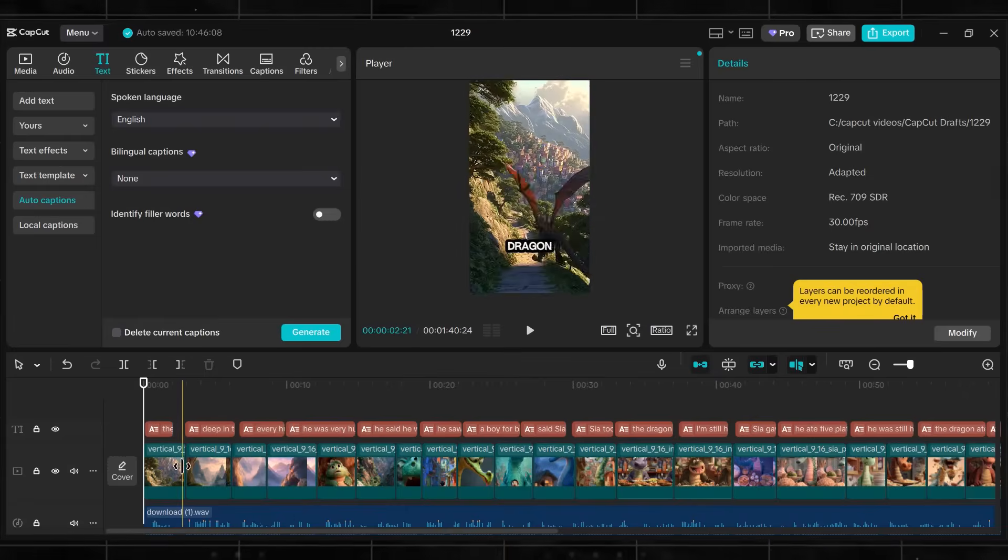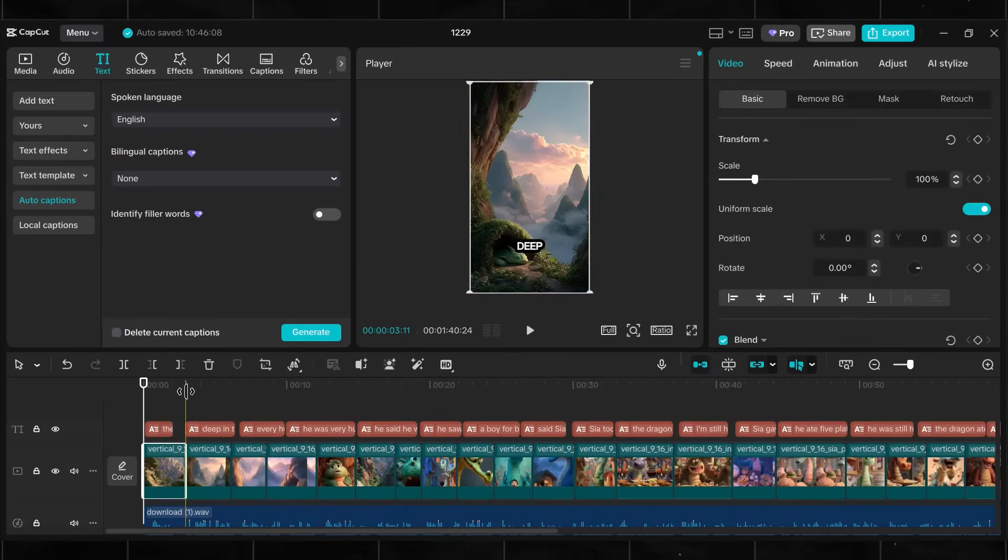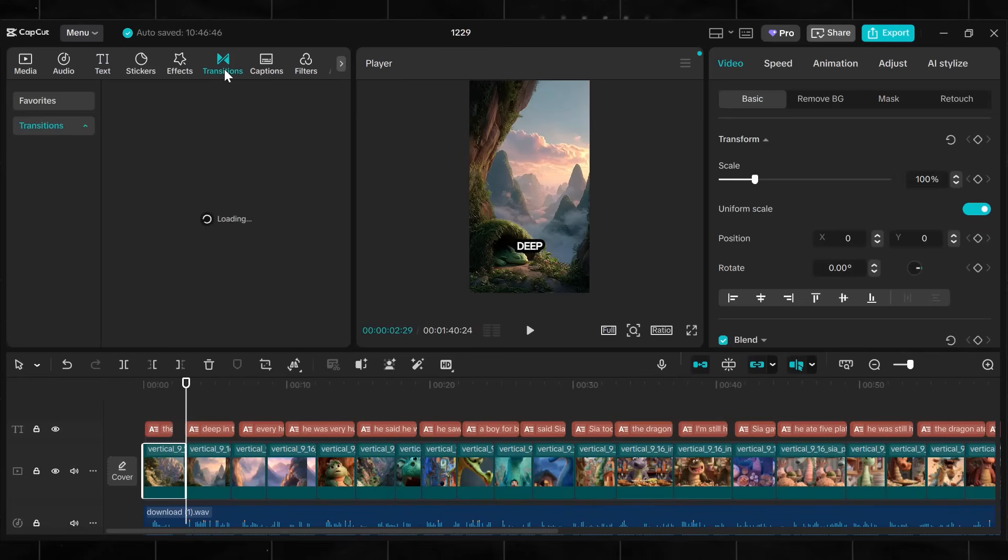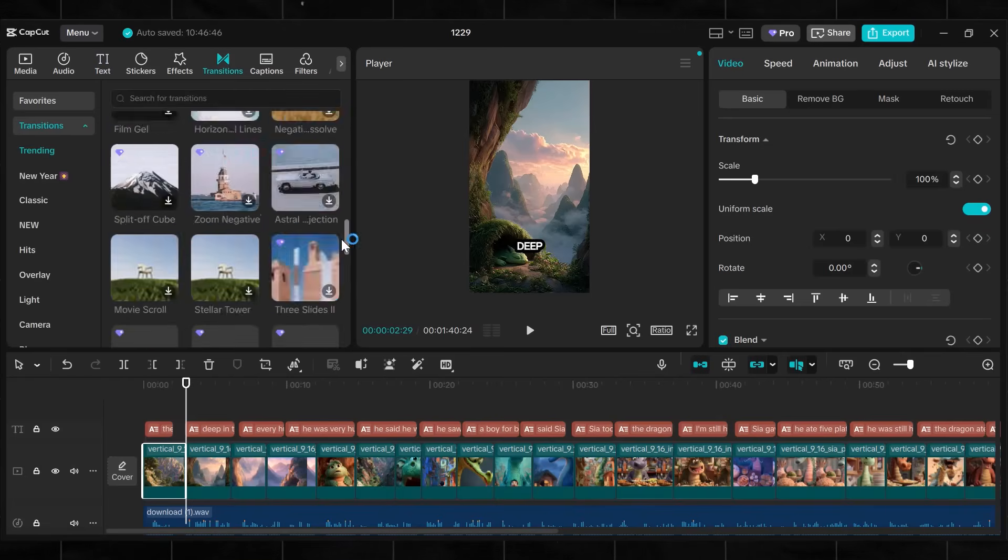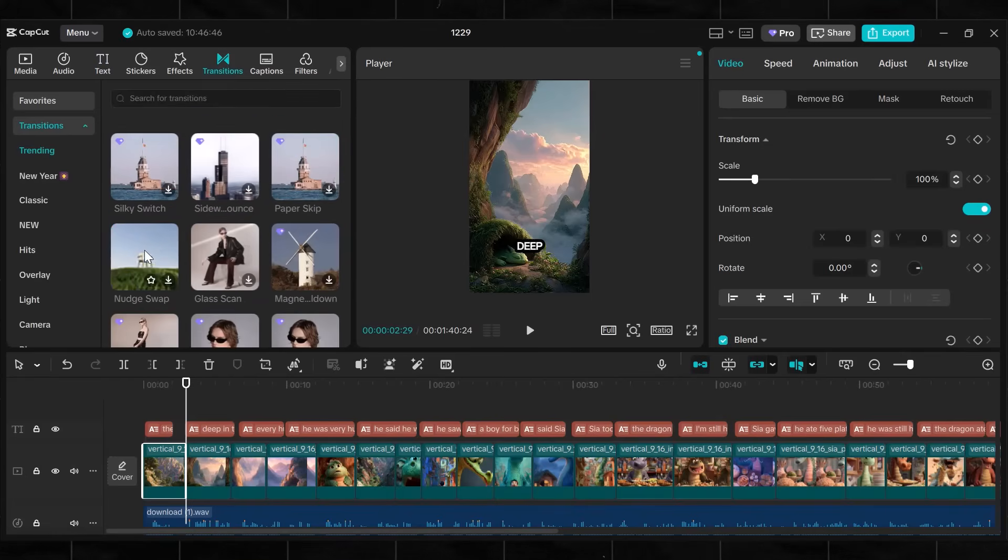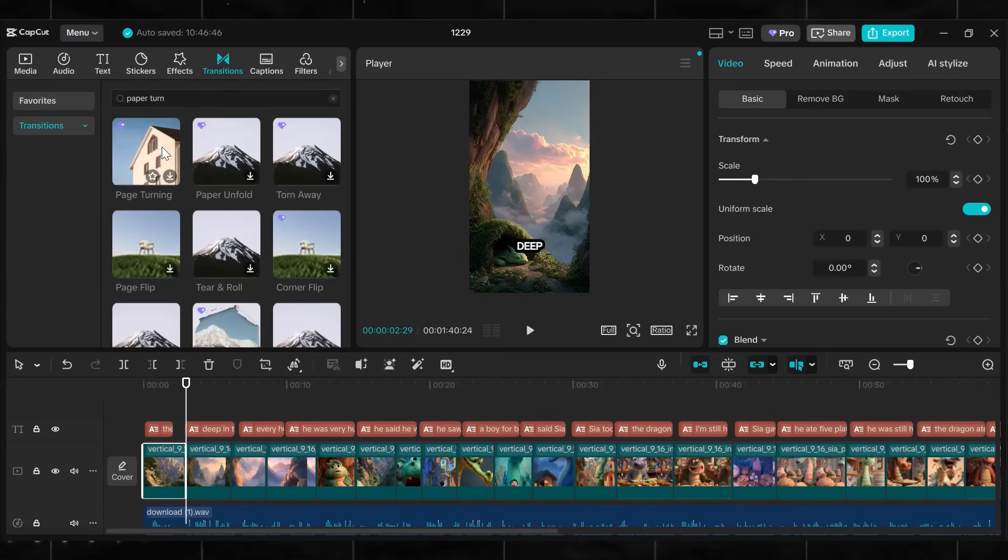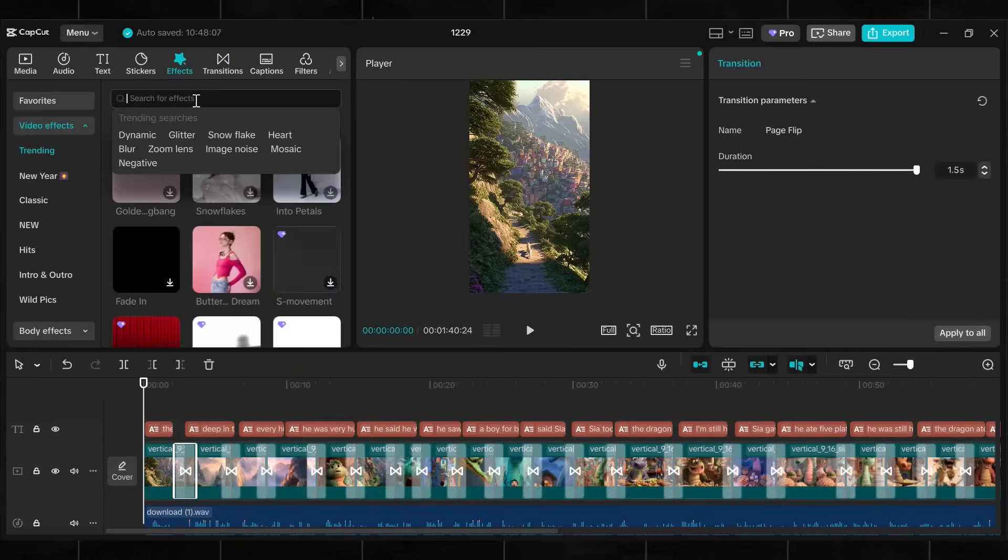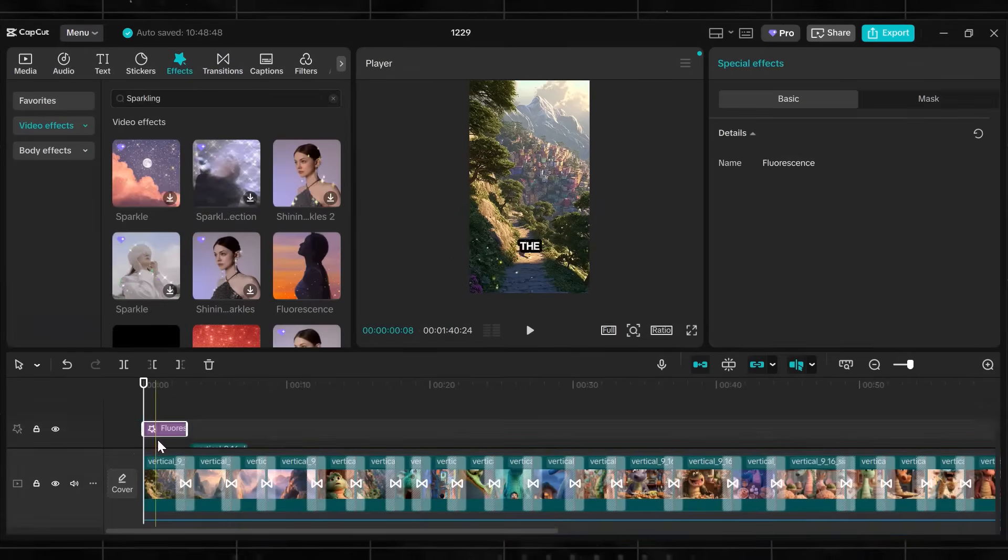It is already looking amazing, but you can add transitions and effects to make it more engaging. Go to transitions and add any smooth transition. I like this flip book, so I will add this one. Click on Apply and that is all. Now our whole video is ready.